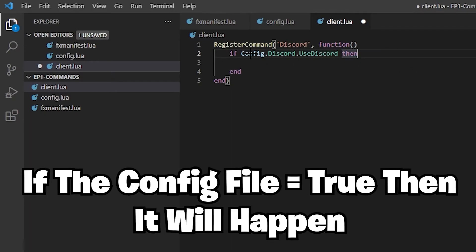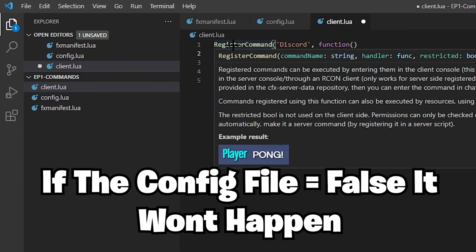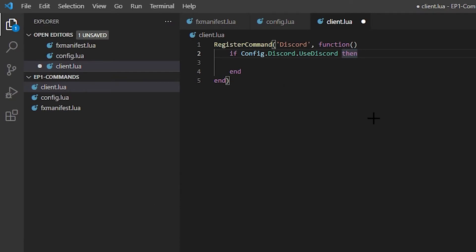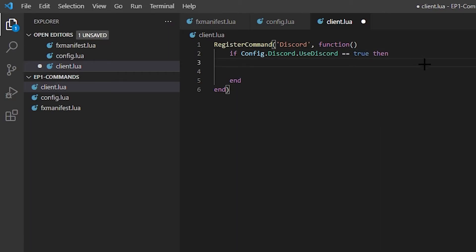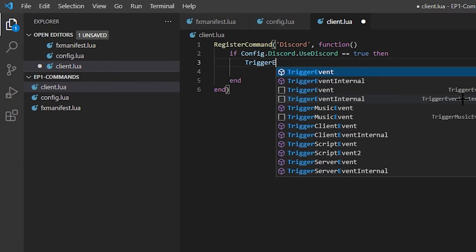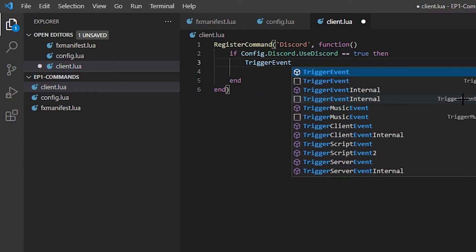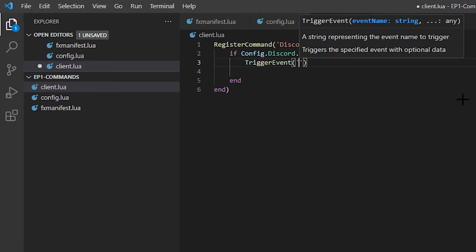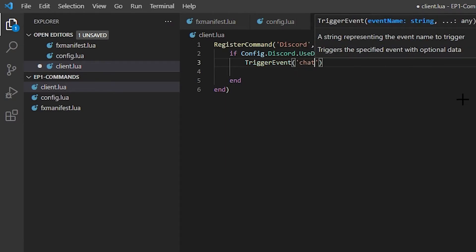This is for just like double checking, I guess, to make sure it's equal and true. You could also do it this way and just get rid of that. So this will automatically start off as true, I believe. So if you don't have it equals equals true, I'm pretty sure it will be true anyways. But I like to add the true or false just so I have it. So next we need to trigger the actual event. So we'll do TriggerEvent and then we're going to do brackets and we're going to do chat:addMessage.